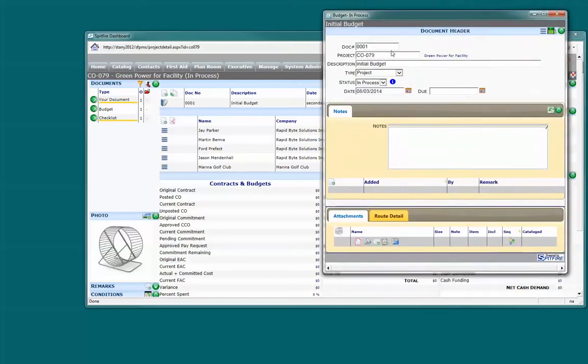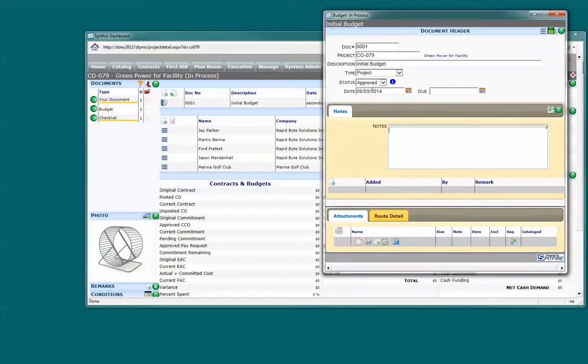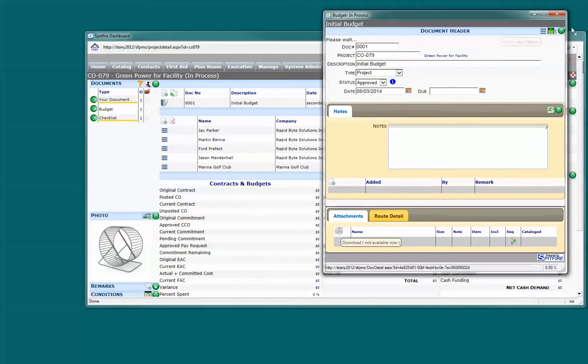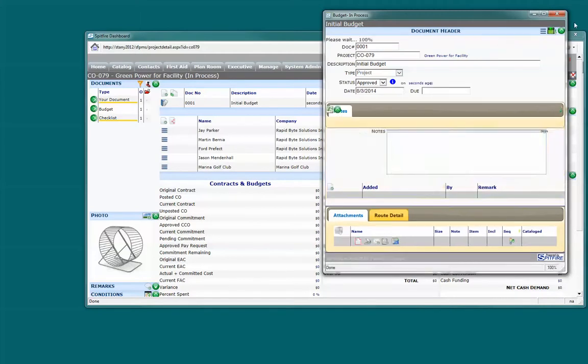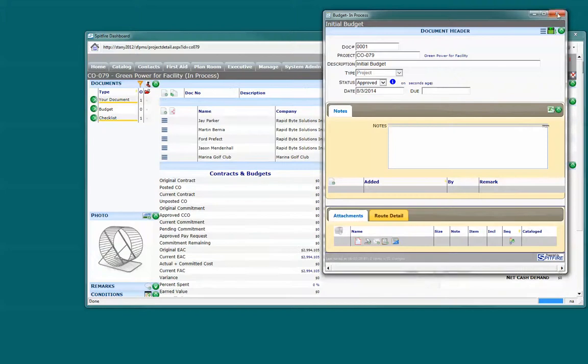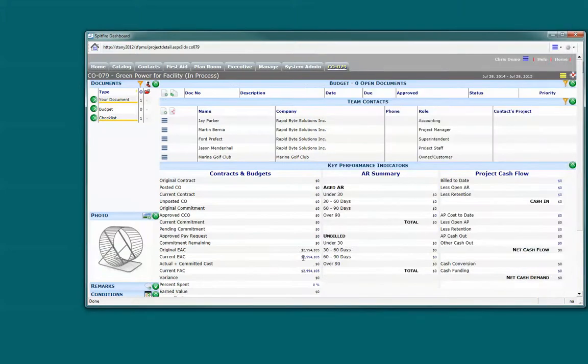It normally would be routed around, but today we're just going to go ahead and approve it since I've only got four minutes. Keep an eye on those KPIs down as I save it, the budget approved, and you'll see that the numbers start to fill in.